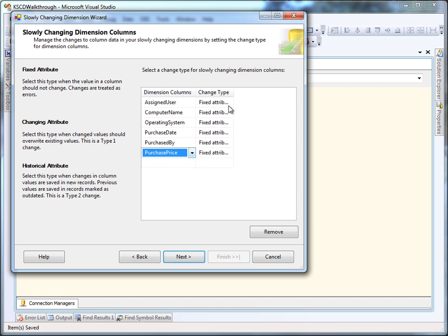The next step is to identify to the wizard how those columns participate in processing. So we've got three choices here. A fixed attribute, which should never change.